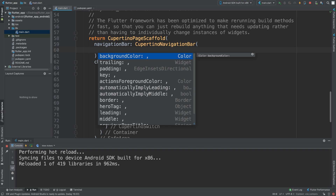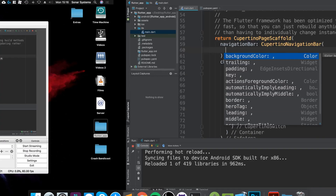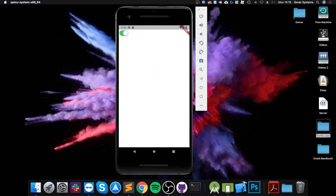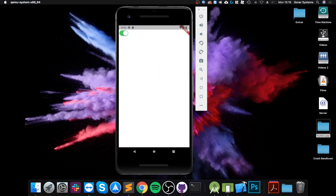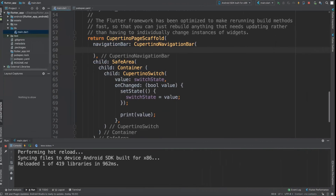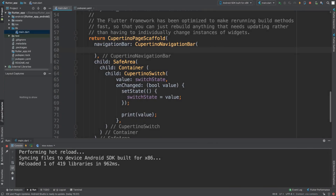I'm going to cover three properties: leading, middle, and trailing. They're all widgets. Leading is what would be on the left side, the middle is the middle part of it, and trailing is what would be on the right.